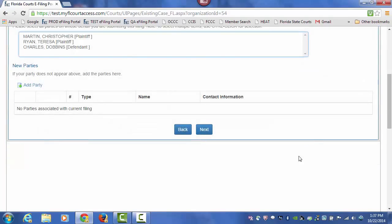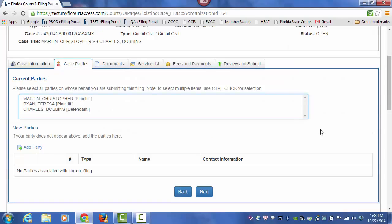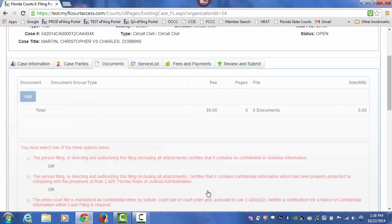Then you click on Next. Choose the party that you are filing on behalf of, and click on Next.